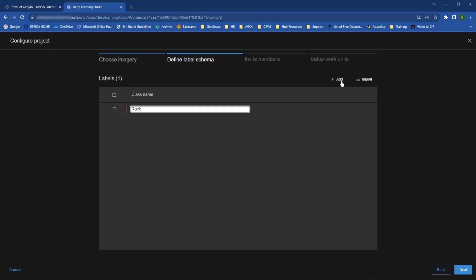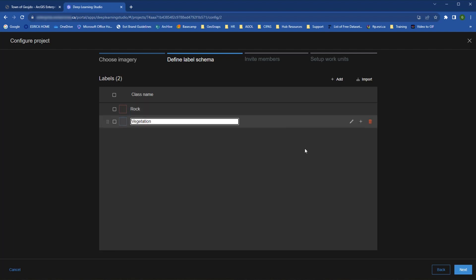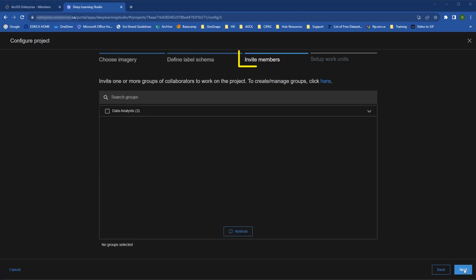These steps are similar to what you would do in any Deep Learning project. Where Deep Learning Studio is different is in the next two configuration options, Invite Members and Set Up Work Units.